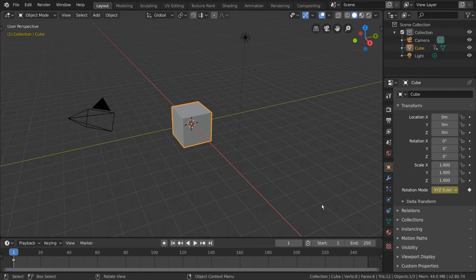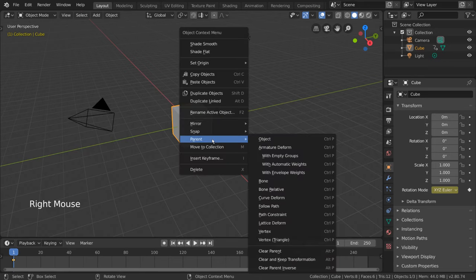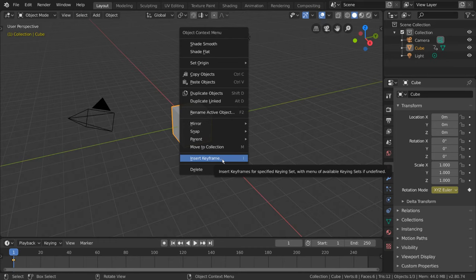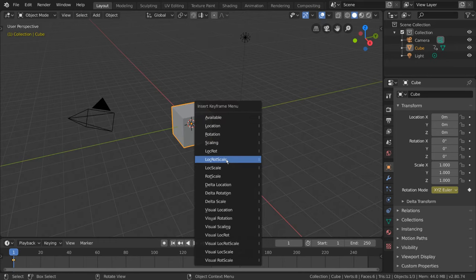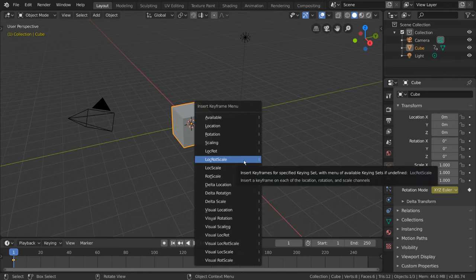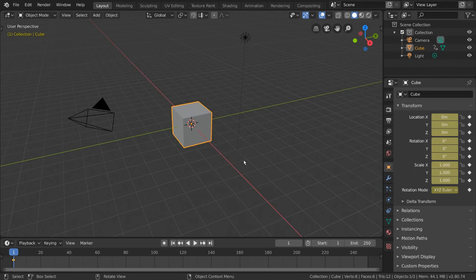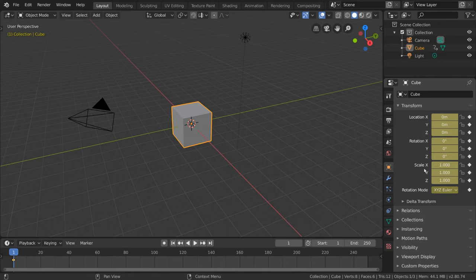For some things, such as objects and bones in the 3D viewport, you'll also see an additional menu pop up when you try to insert keyframes. For example, if we select our cube, you'll see a list of options that looks like this. I typically pick LocRotScale, as it'll insert a keyframe in all 3 transformation channels. But feel free to experiment and choose an option that's most appropriate for your situation.